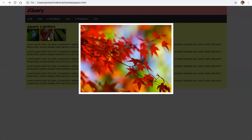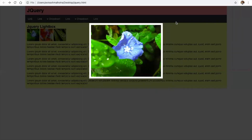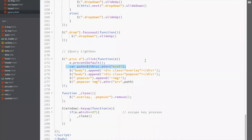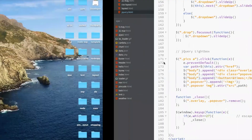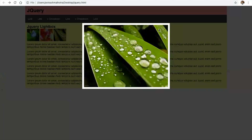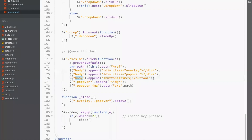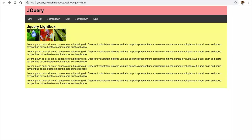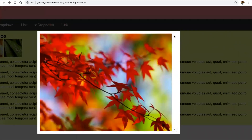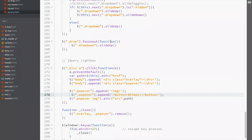We can also add more functionalities, like adding a close button in the popover. Dollar popover dot append a button with ampersand times inside it — this is a times button. Within popover, append a button. This button will come at the top. Change the position of this button — dot popover space child button, position absolute, right zero, top zero.